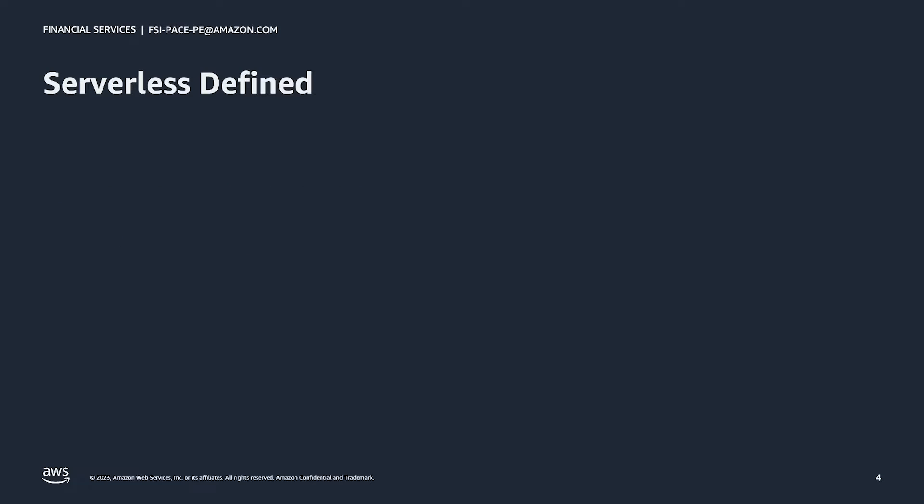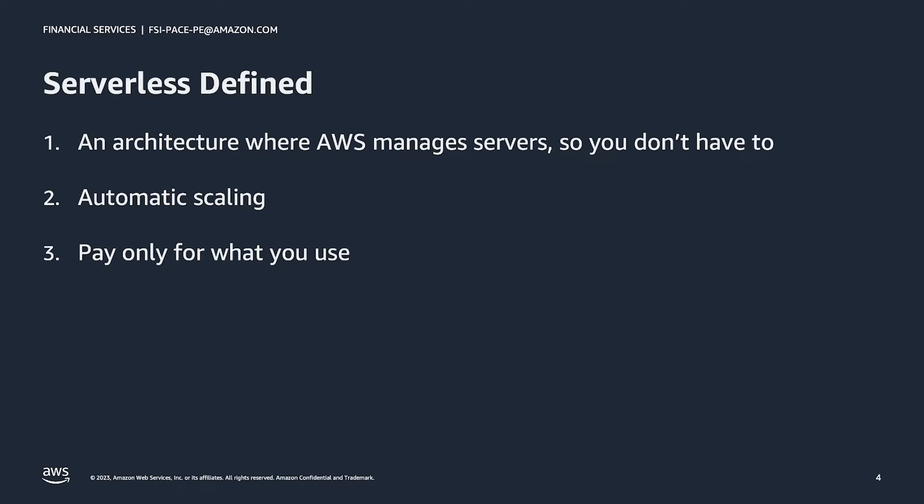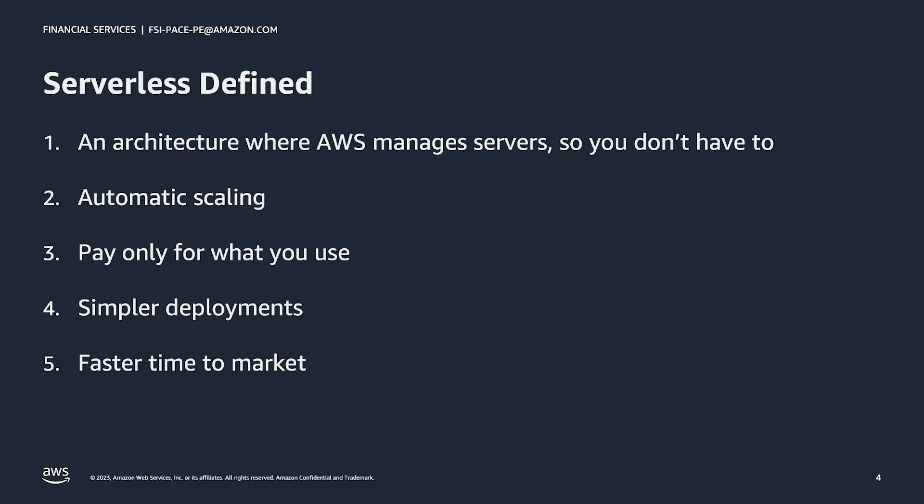Before we go any further, let's first level set and review what serverless is. Serverless is an architecture where AWS manages servers for you, so you don't have to. Serverless architectures scale automatically, so there's no need for you to worry about that either. Customers only get charged for resources that are actually used to process requests. This can save you money during periods of low usage of your application. Serverless deployments are typically simpler as well, since all you have to do is upload your code and configuration changes, and AWS takes care of the rest. Due to its simplicity and the additional responsibilities that AWS takes on for you, serverless applications can often have a faster time to market.